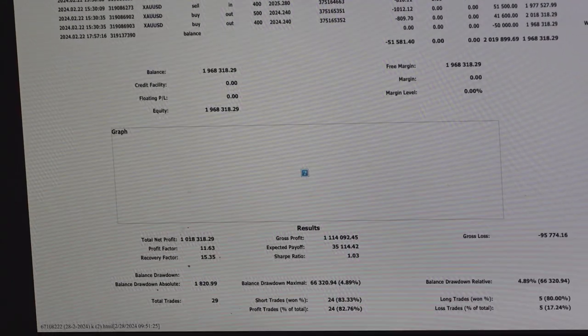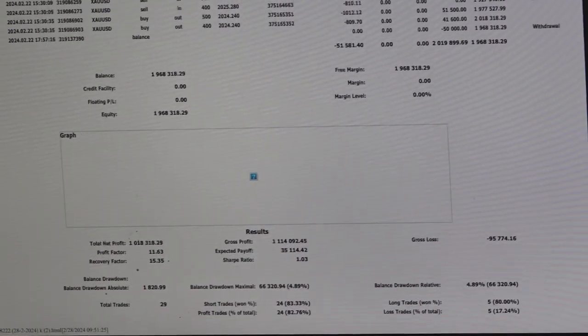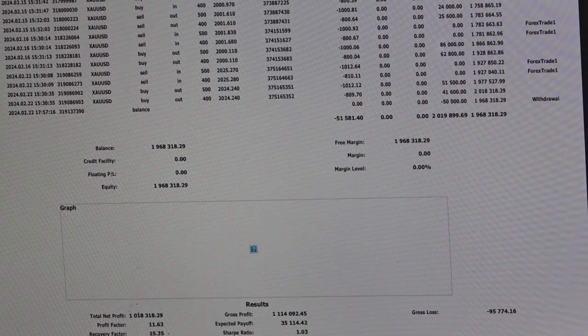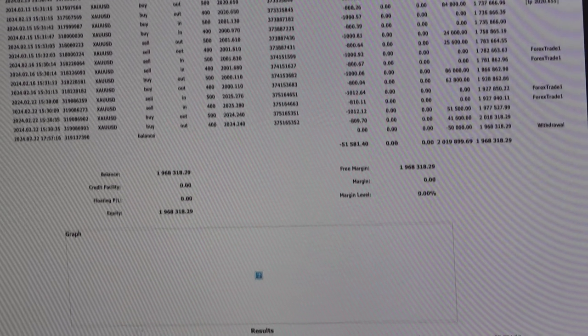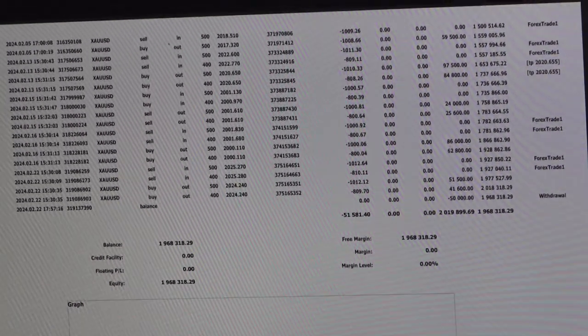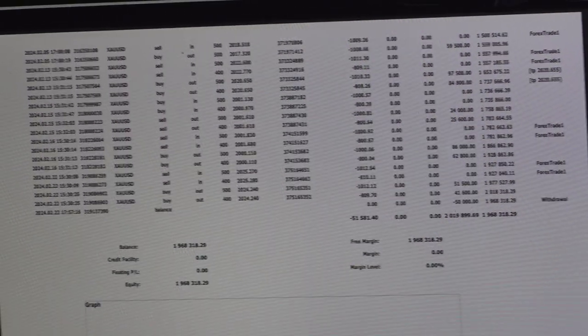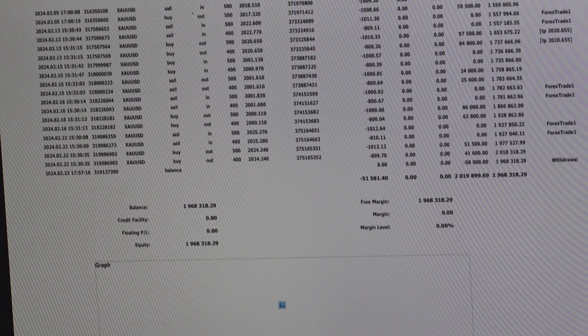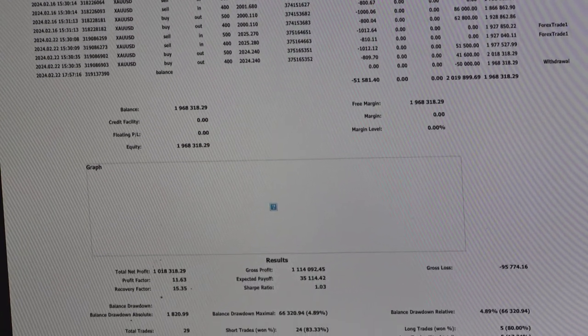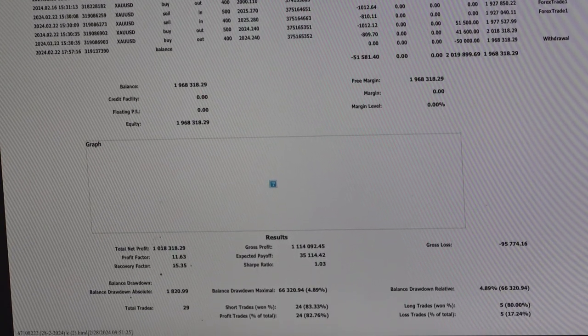We have achieved this profit loss target and you can see profit rates are 24 and the lost rates are only five. So all these details can be verified through the trading account statement.